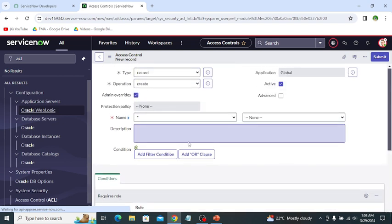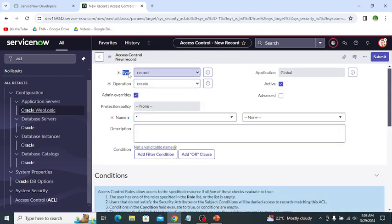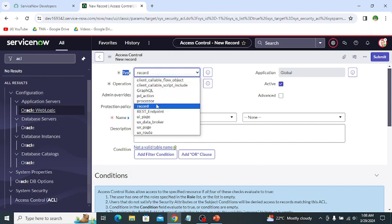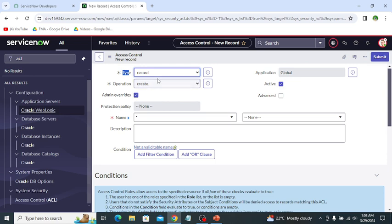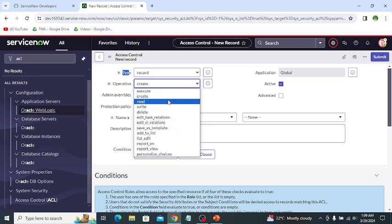This is the form of ACL. The first field is type. This type field contains many different options but mostly admins use 'record'. You can select the type of ACL — mostly we select record type, but we can also use REST endpoint which is used for integration ACLs, or other types as well. The next field is operation. In the operation field it gives the option of all the operations which we also learned earlier, so we can select the operation of ACL like execute, create, read, and write.